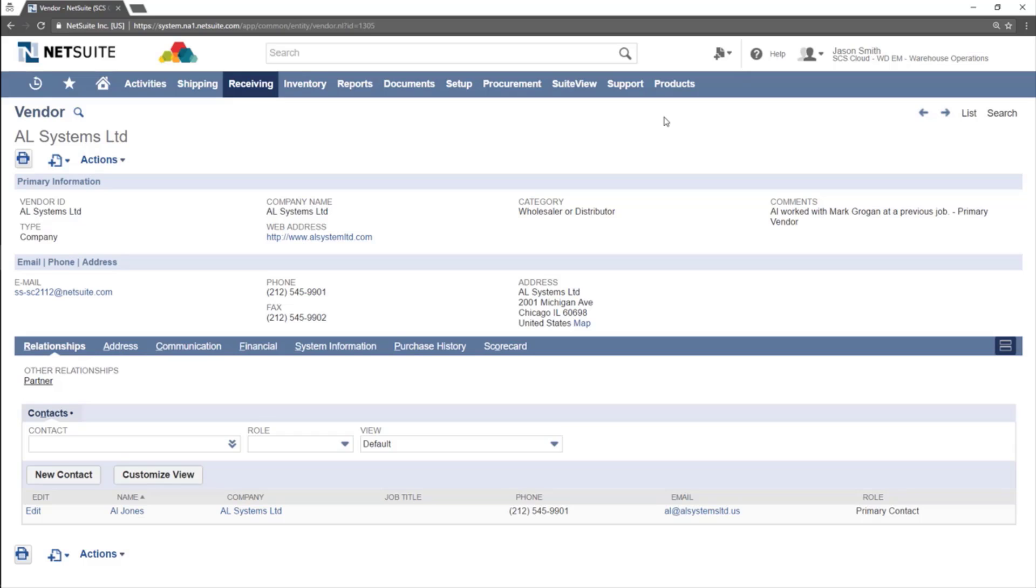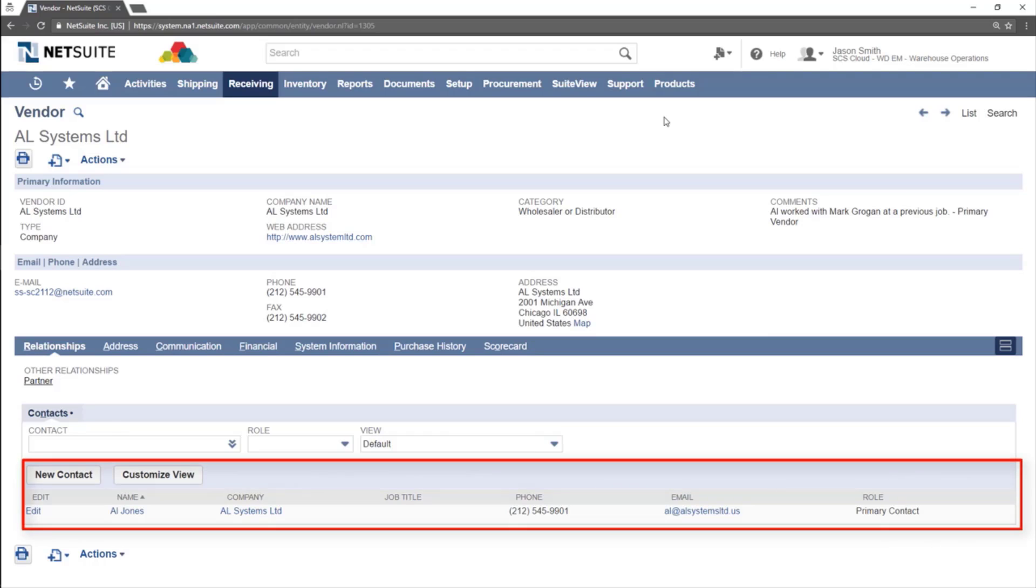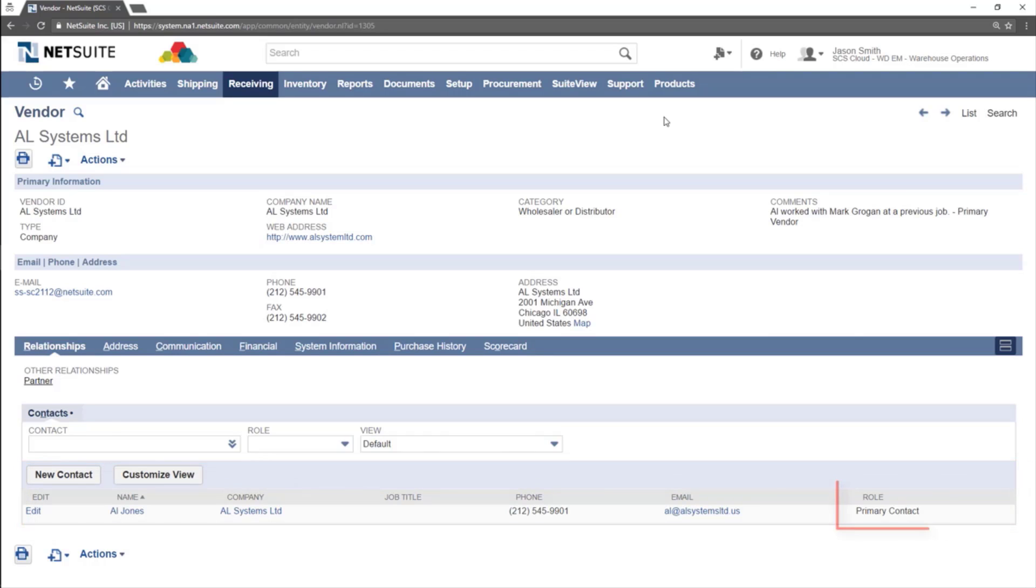The first subtab is the Relationships subtab. This subtab shows a complete list of any contacts at the vendor company. Pay particular attention to the contact's role. The contact's role defines what the contact's role in the company is.